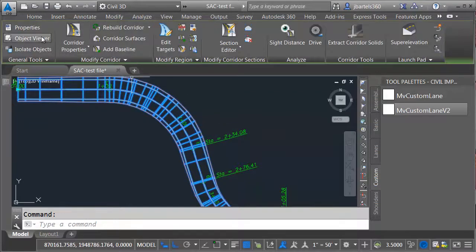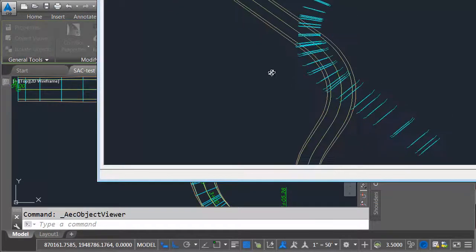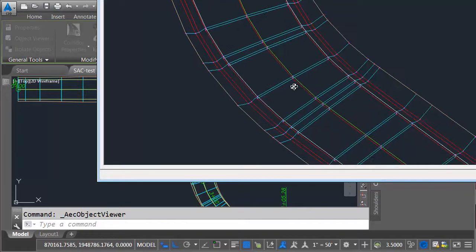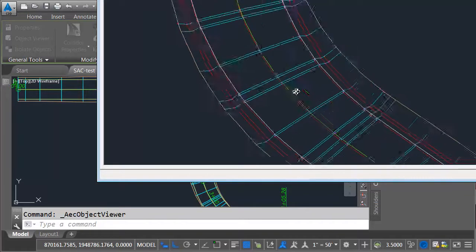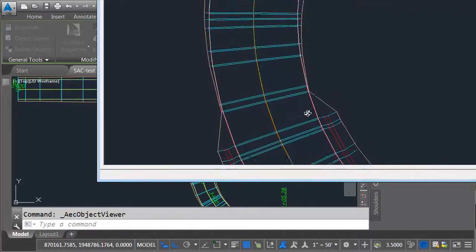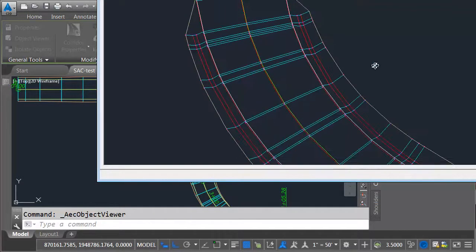We'll select this and go to Object Viewer. If we get down to the end, we can see the area of cut, how it's creating my ditch on either side. I've got all of my feature lines, so all that looks very good.